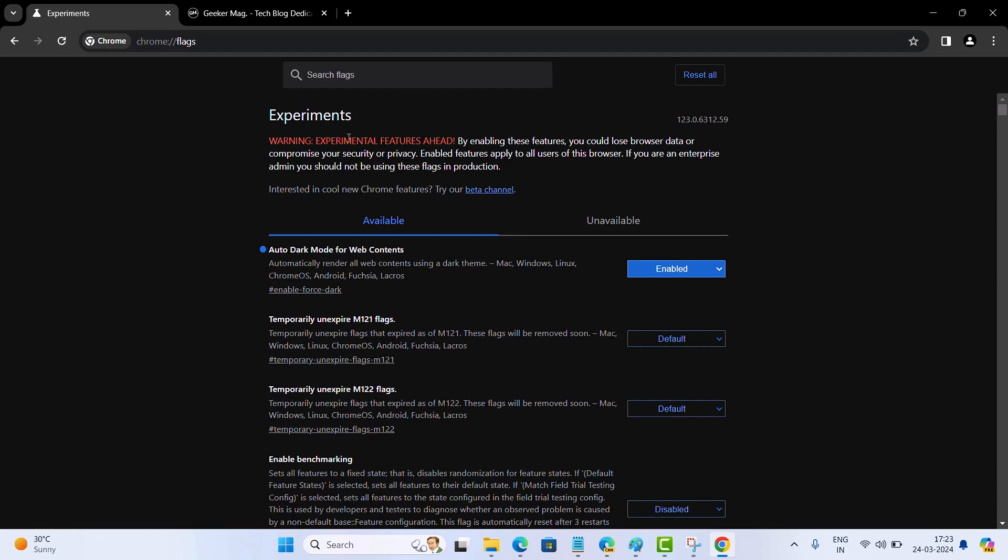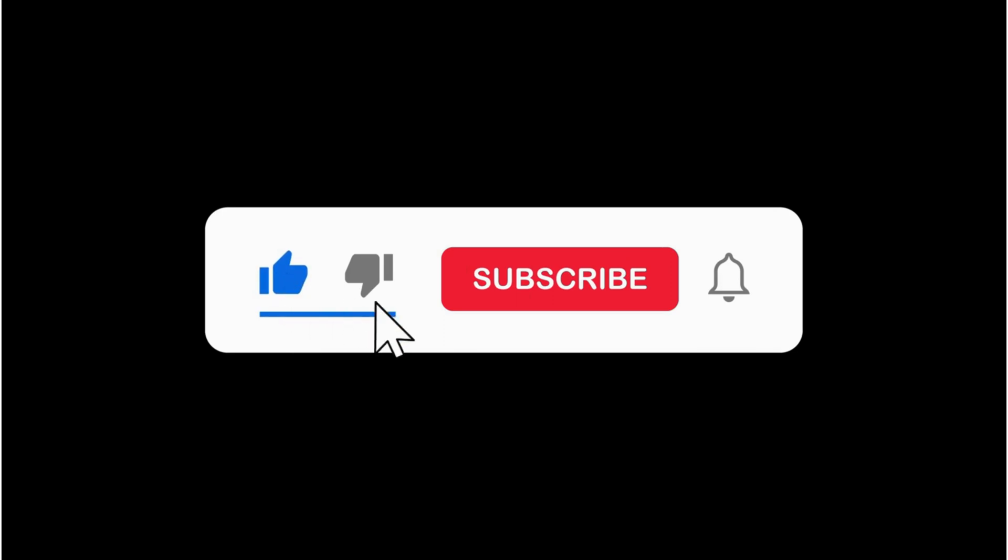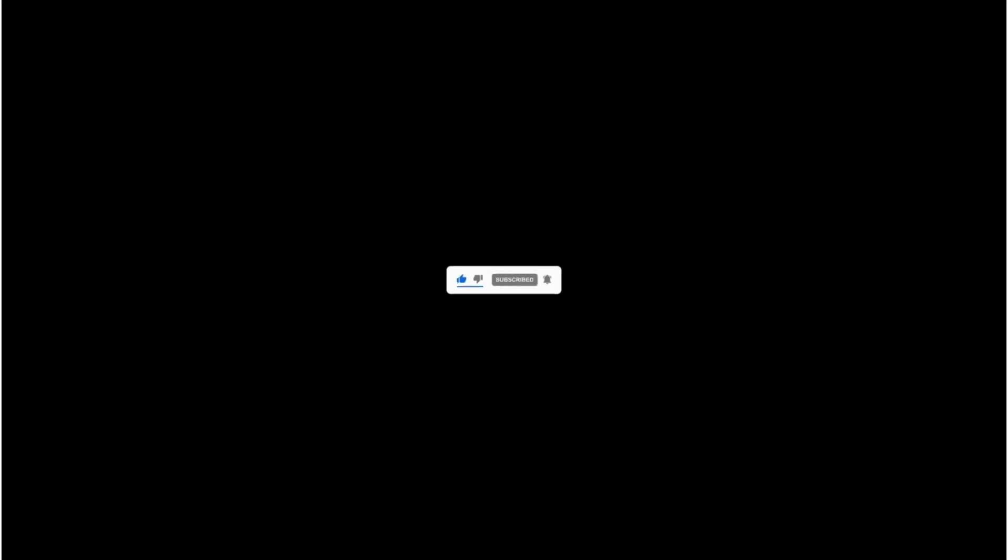So that's all about this video. If you find this video useful, don't forget to like this video. Subscribe the channel for getting notifications about more similar videos. Thanks for watching.